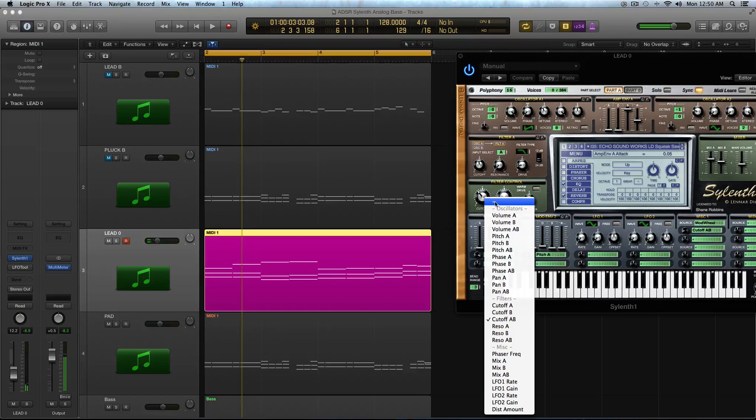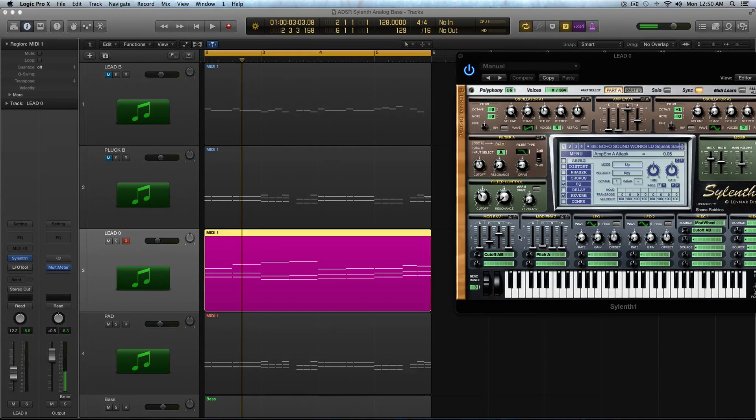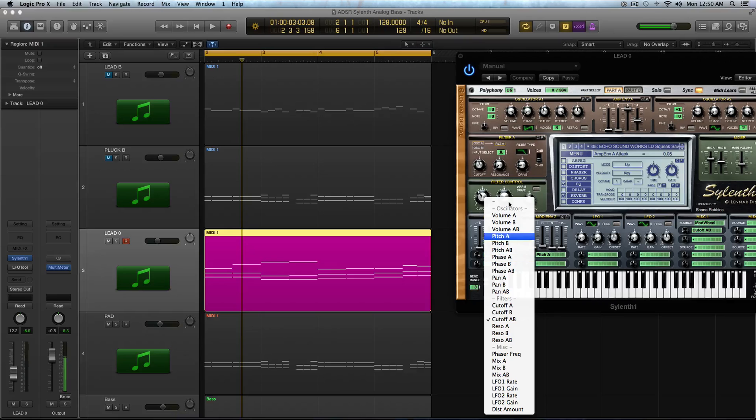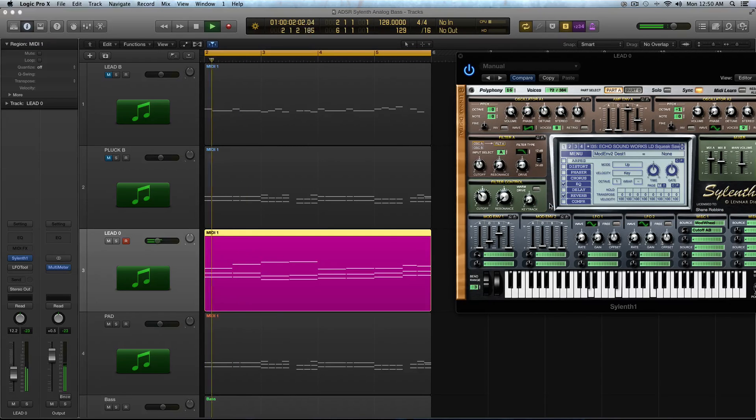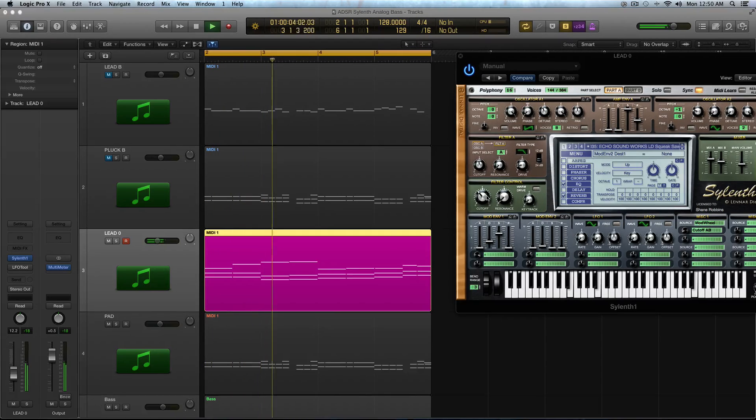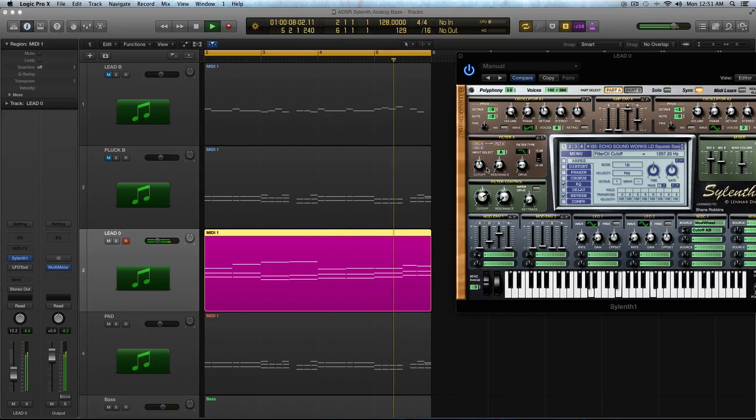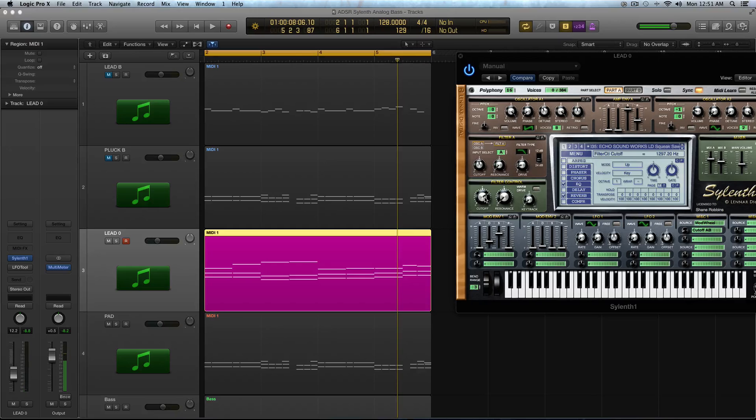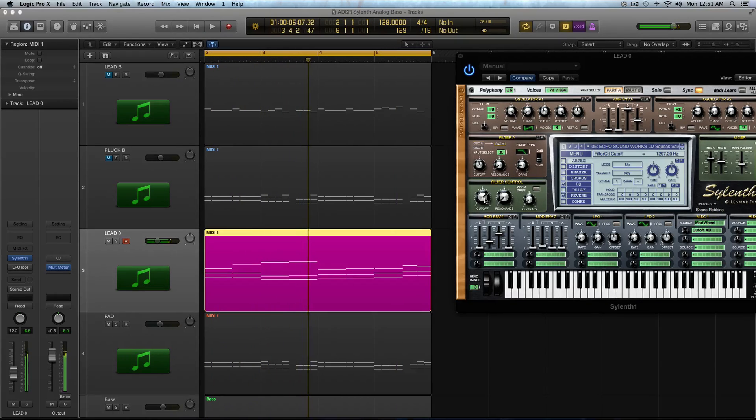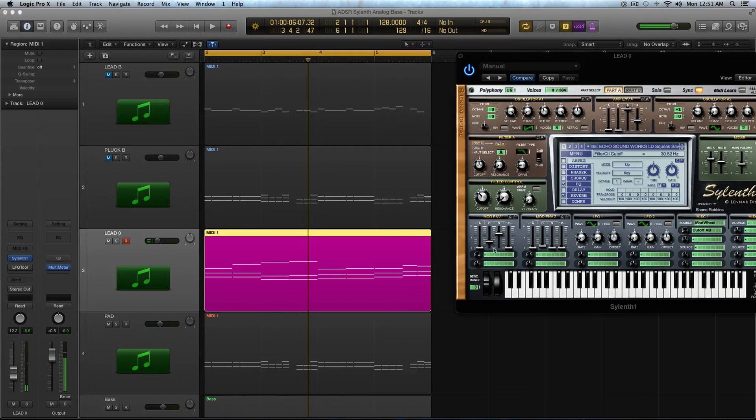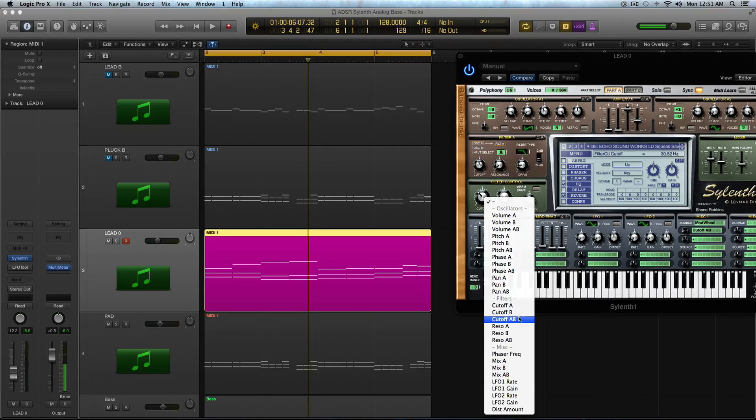So same type of thing. I'm using the same destinations, cutoff A and B in pitch A. But I am doing it for a different purpose. So let me turn them off. So there is a sound with the same amount of cutoff, essentially. And it sounds cool,